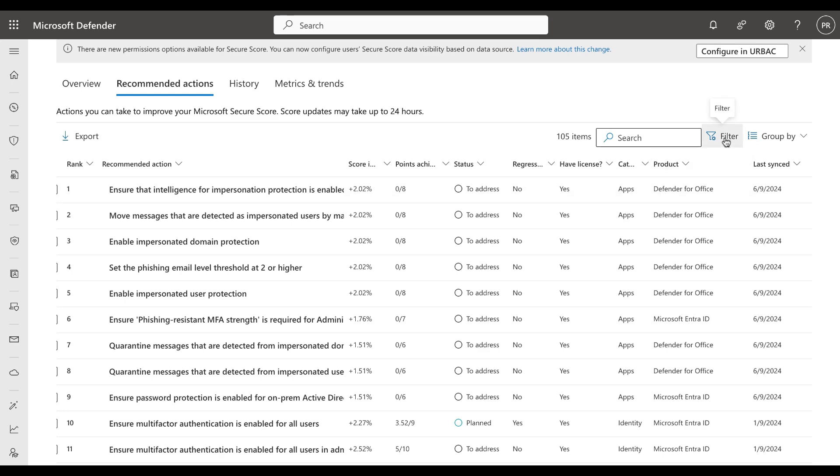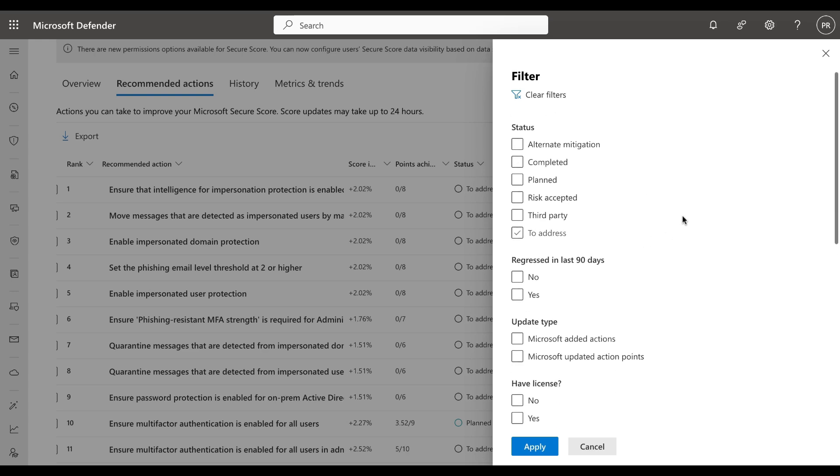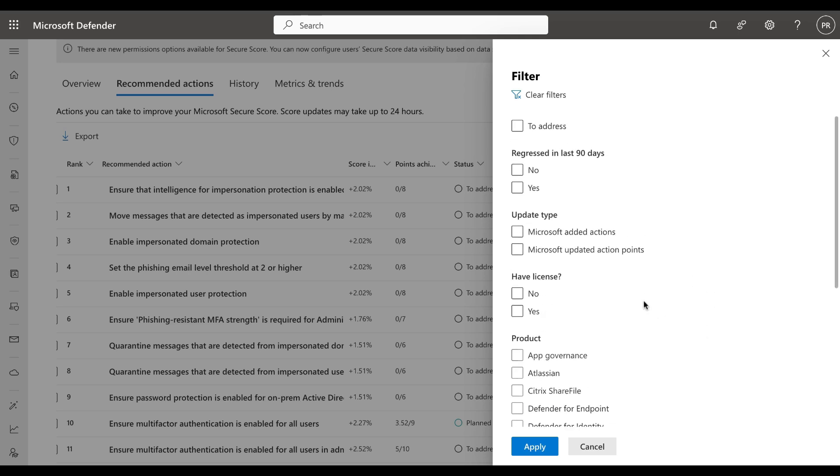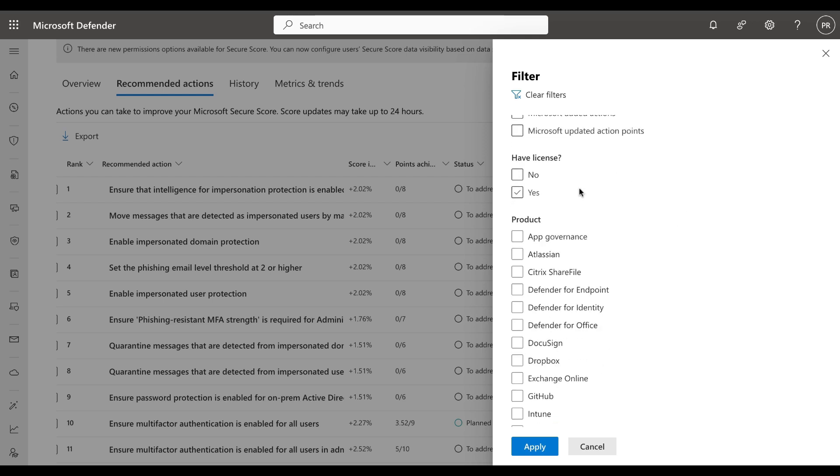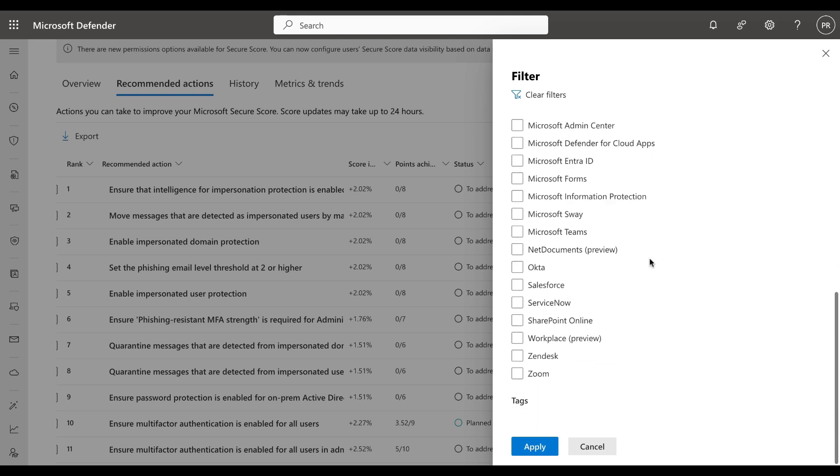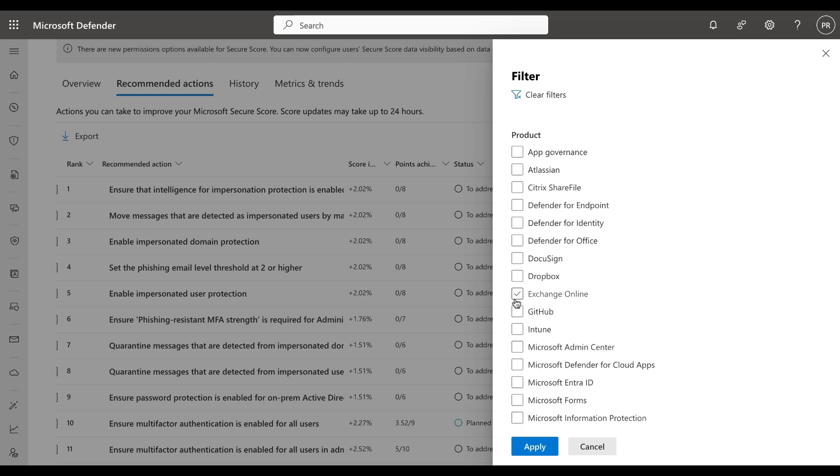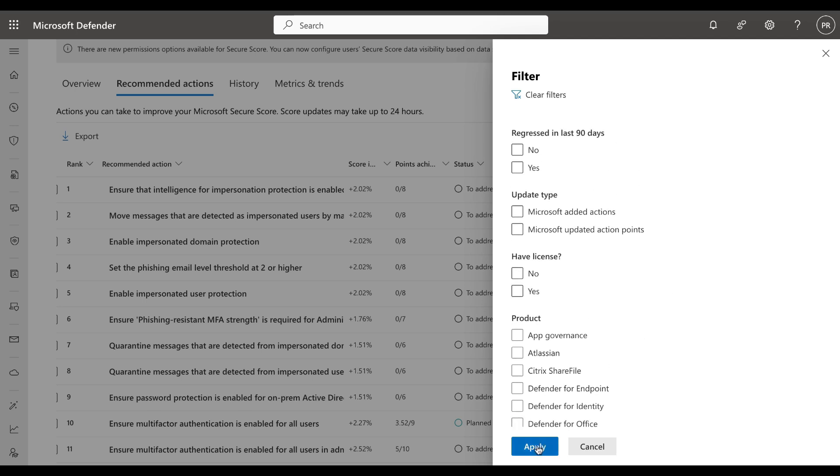You can filter this list of recommendation actions and you can choose by category such as apps, data, or identity, status of alternate mitigation, completed, planned, risk is accepted, third party resolution, or to address, or regressed in the last 90 days - yes or no - the update type, Microsoft added actions or Microsoft updated action points, whether you are licensed for that particular action or not, and the product of which there is quite a long list, and finally tags.